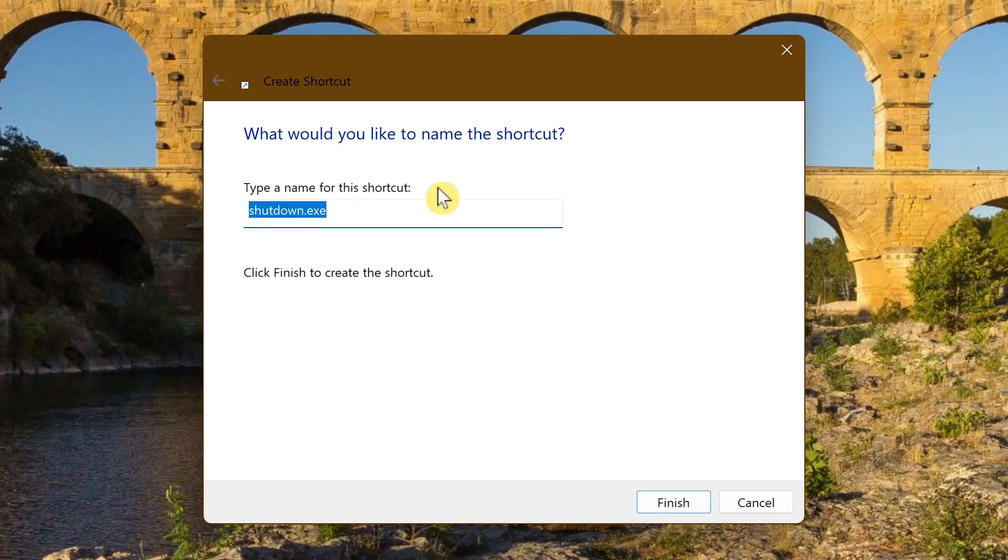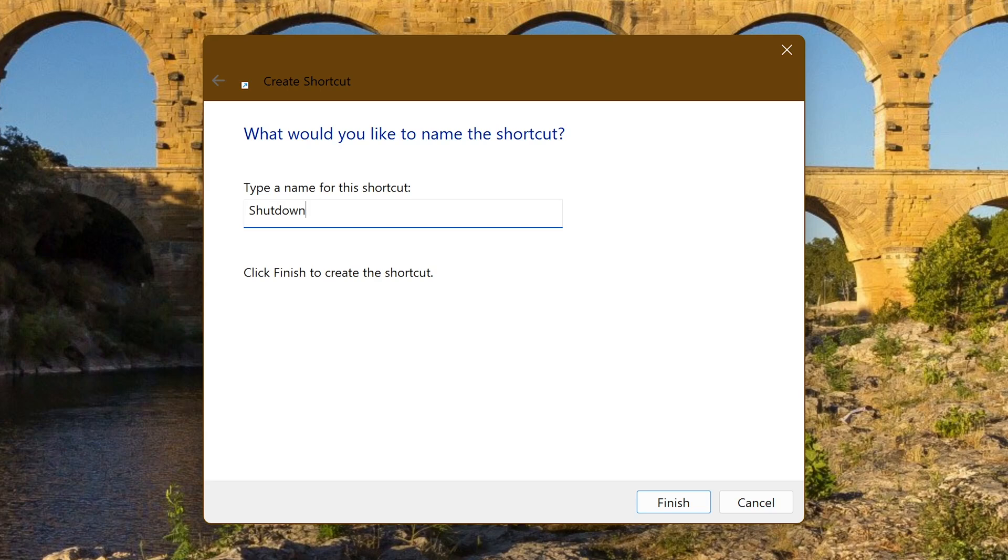Now give your shutdown shortcut a name. For simplicity's sake, I'll just name it shutdown. You can name it anything you want, just as long as you recognize it. You can call it power off, turn off, etc. When you're done naming it, click on finish.